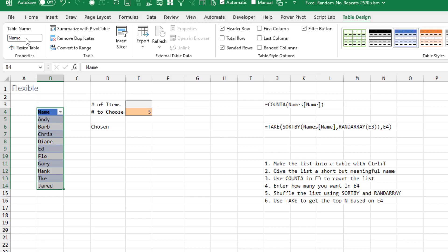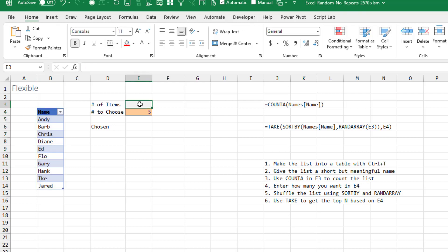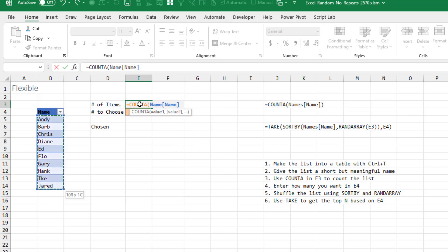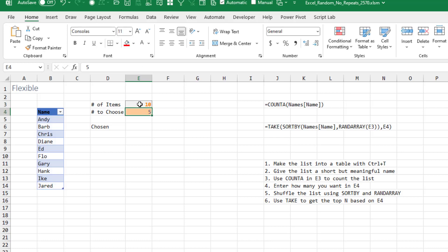The name should be short and one word. And then we're going to count. So COUNTA, and I point to the names in the table. You see they use the table nomenclature for us. Now if you name your table something different or had a different heading, it will automatically appear there. And then the number to choose, that's going to be 5.